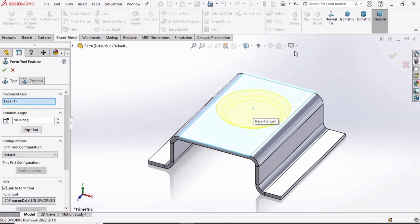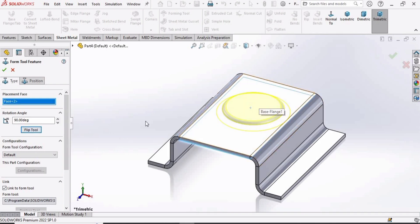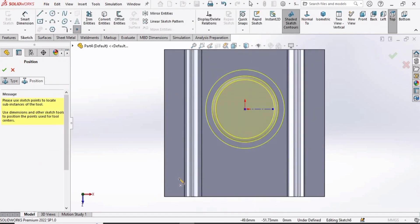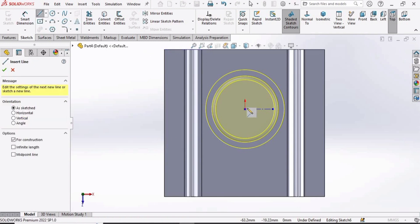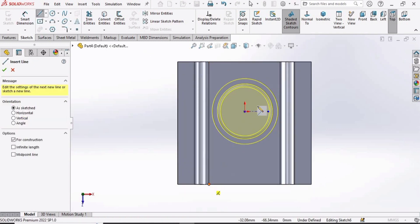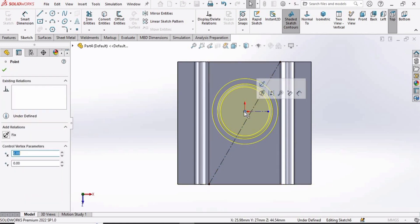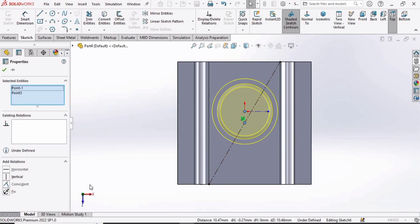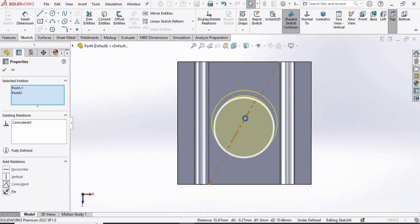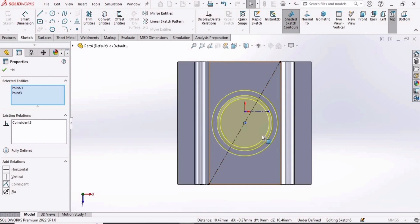Drop the emboss onto the part, then flip it because we want the other direction. Go to Position and select a centerline from this corner to this corner to locate the emboss. Select the midpoint of the circular emboss, press Control, select the center point of that line, and make a Coincident relation. The circular emboss is now properly positioned. Check the box to confirm.